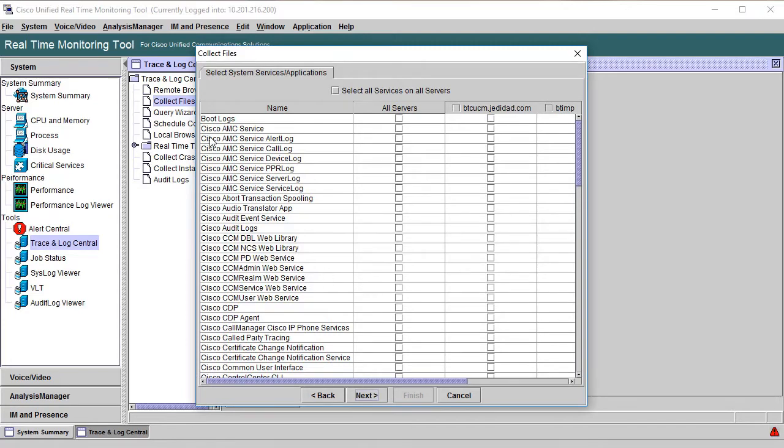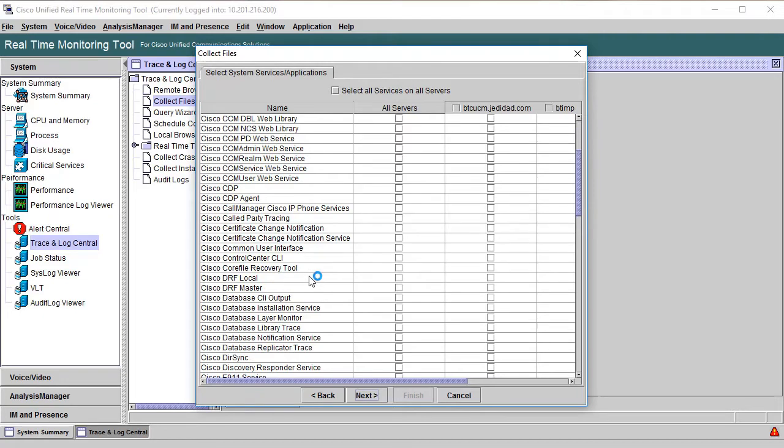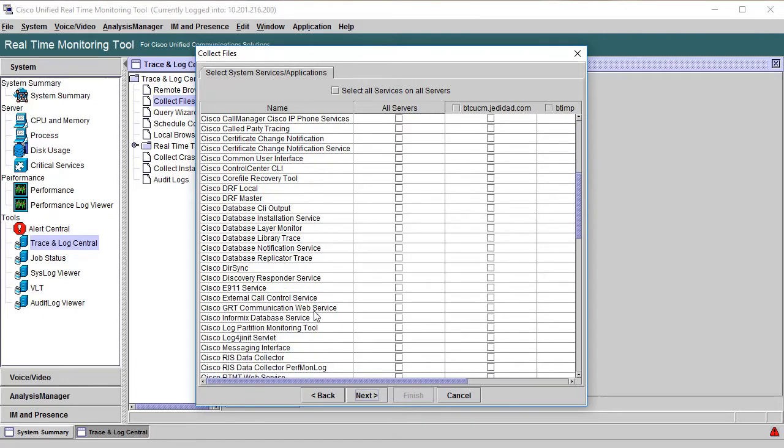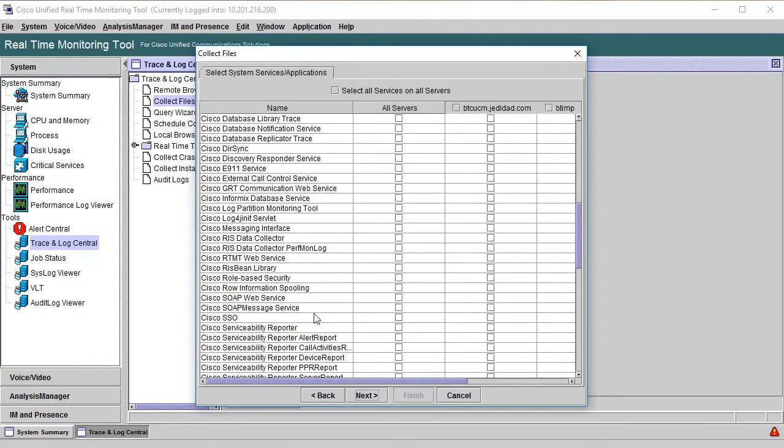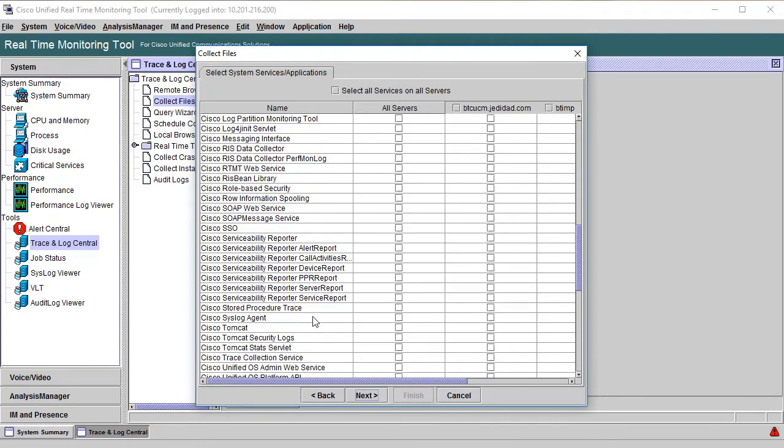The next screen is the UCM Services and Applications screen. Logs from here will include all nodes in the cluster, both Call Manager and IM and presence. This section will include logs that are common like Event Viewer, Tomcat, and Upgrade Logs. Again, select whatever is needed and then click Next.